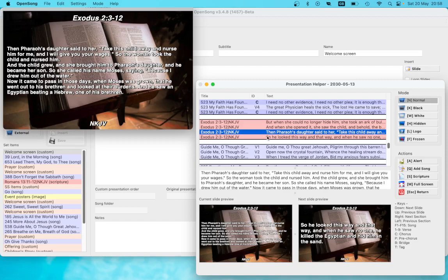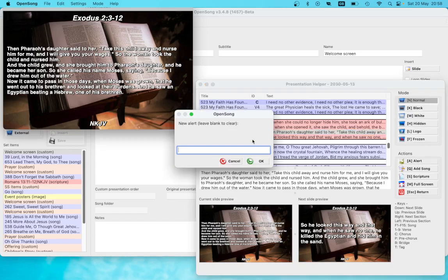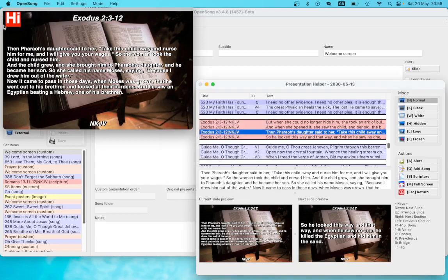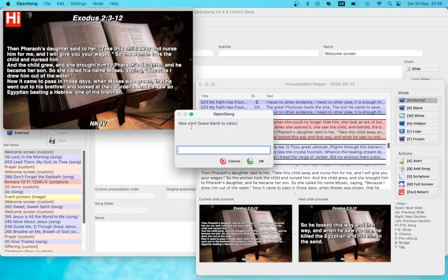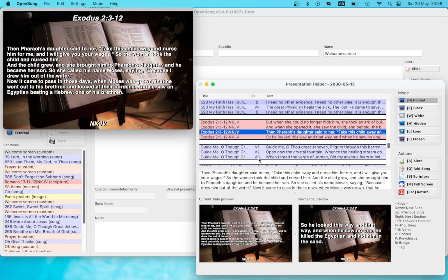The other main thing is you can add an alert. You might put an announcement like a car registration notice — keep it as short as possible so it takes up as little space from the screen as possible. It's a quick way of alerting your congregation to something. To clear it, use the shortcut key A as shown in the window — just leave it blank and it's gone.